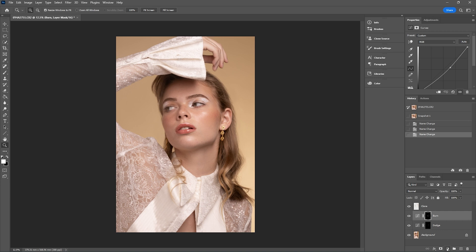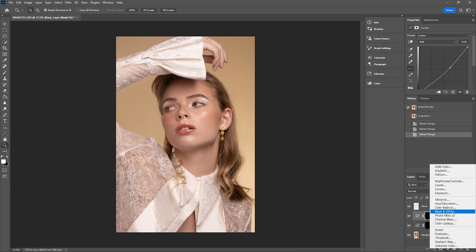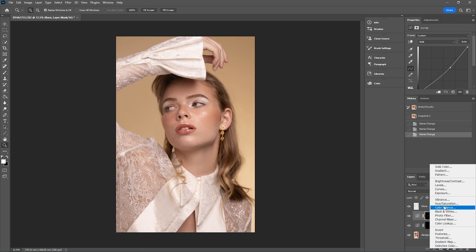Adjustment layers can be found just down here. A couple of the ones that I really like to use are selective color, gradient map, and also color balance. They're kind of my three go-tos for color grading in Photoshop. Today I'm going to take you through using a couple of these adjustment layers to create a color grade.